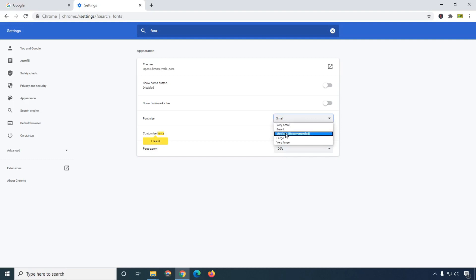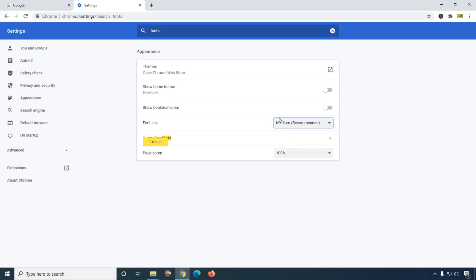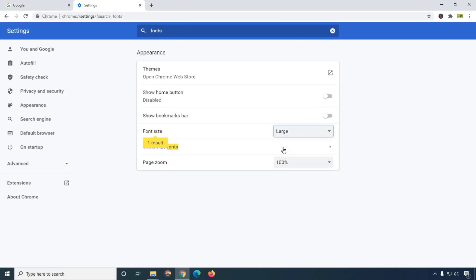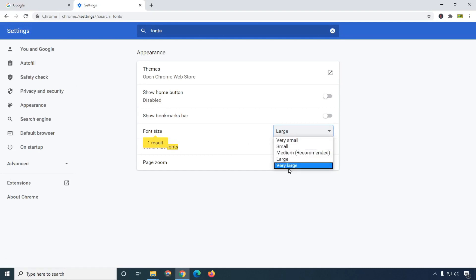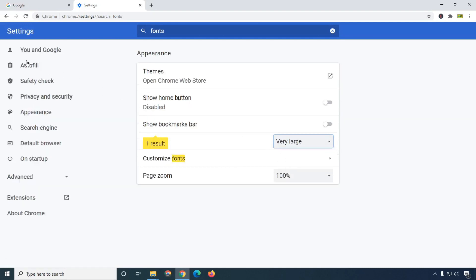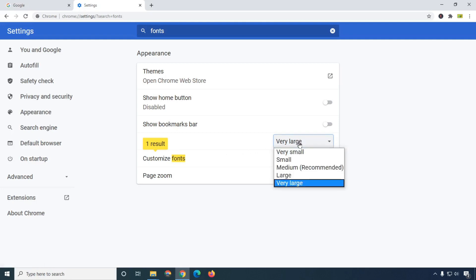If I click 'Medium' then you can see this is the medium font size, and here I am going to select 'Large' — you can see font size is going large. And 'Very Large' — you can see font is increasing automatically.